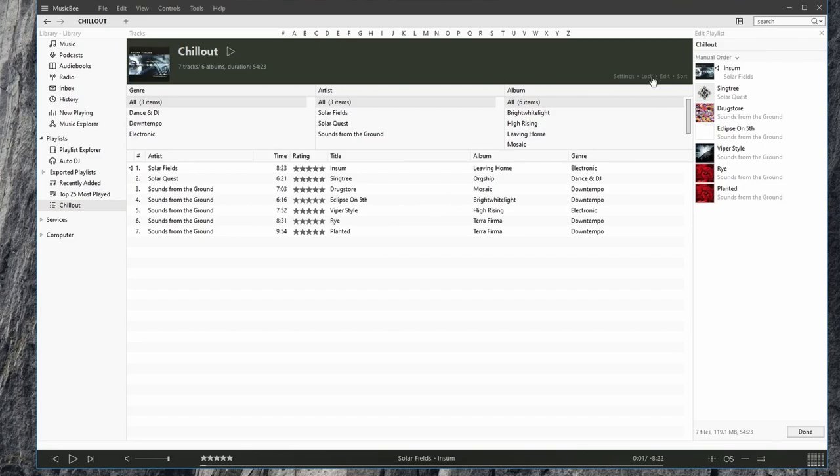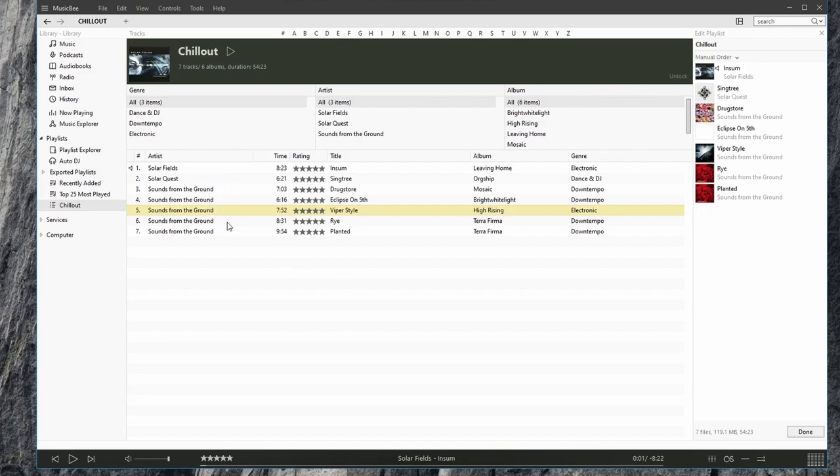We can also lock the playlist. When you lock a playlist, it can no longer be edited. So that's a great way to stop modification of a playlist if you like the way it is. You can also unlock this.